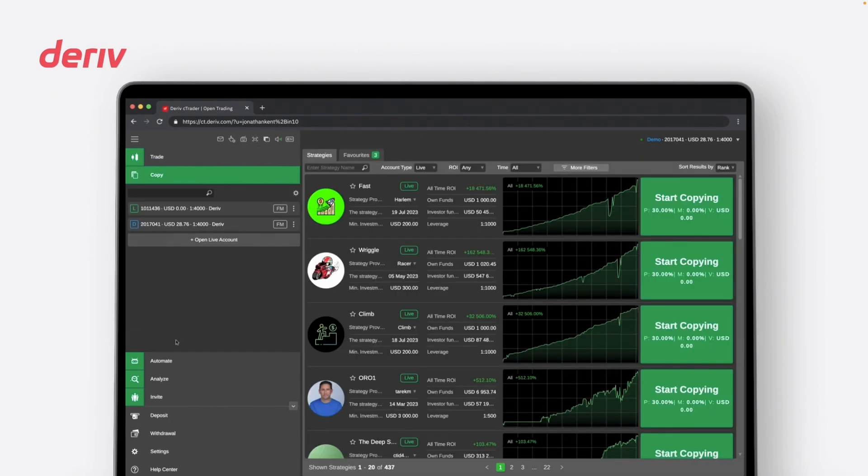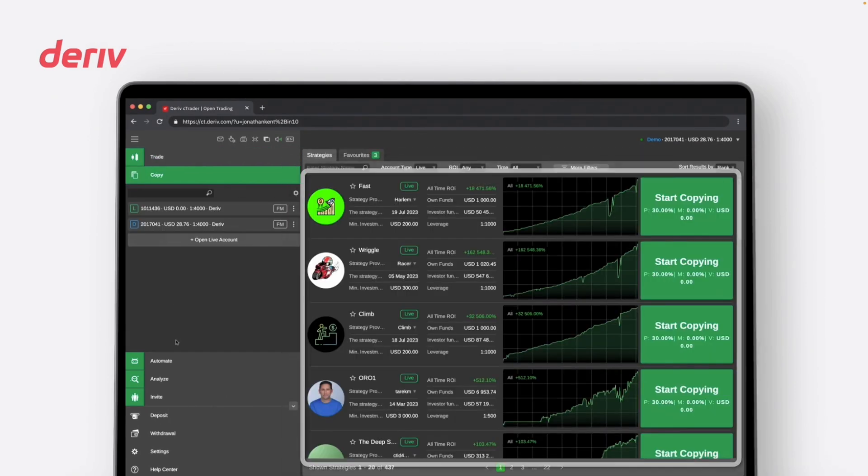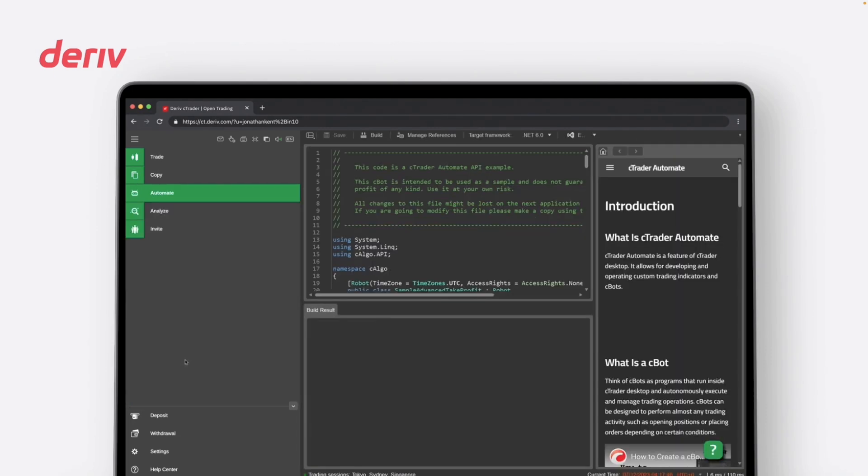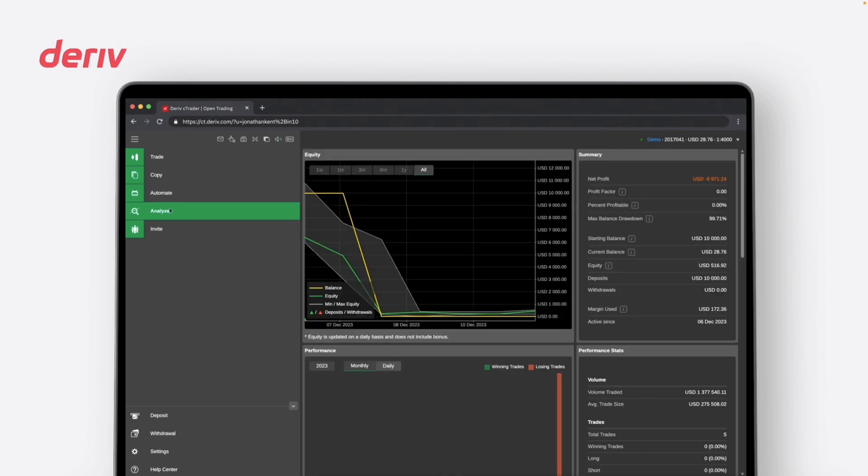Explore Copy to find and copy trading strategies from other traders for your portfolio. Navigate to Automate for Advanced Algorithmic Trading so you can execute trades automatically based on predefined criteria. Click on Analyze to review past trade performances and gain valuable insights to enhance your future trading strategies.